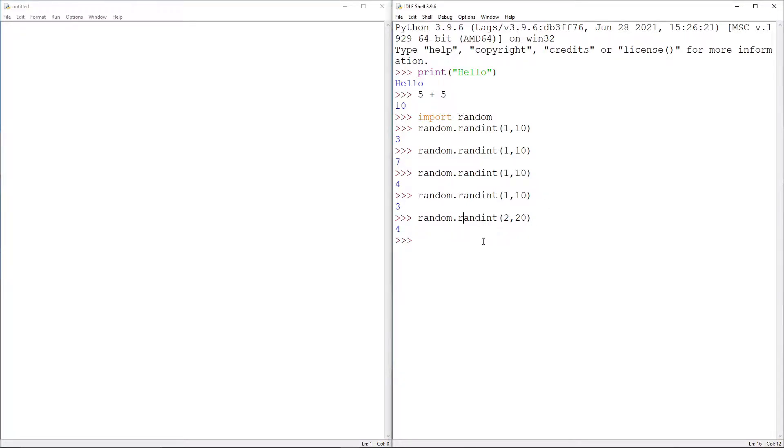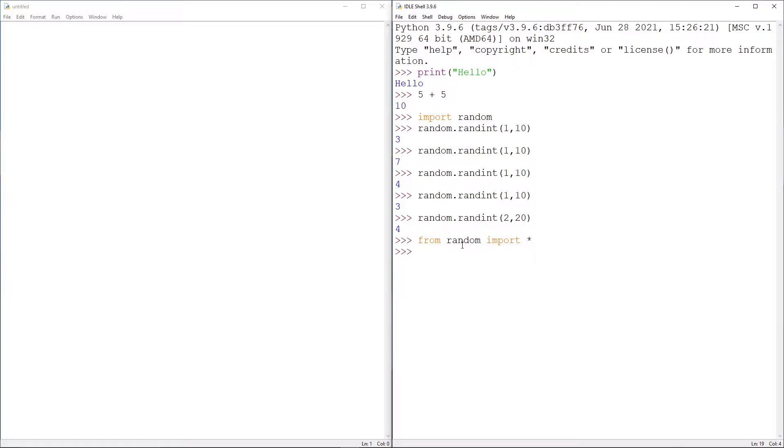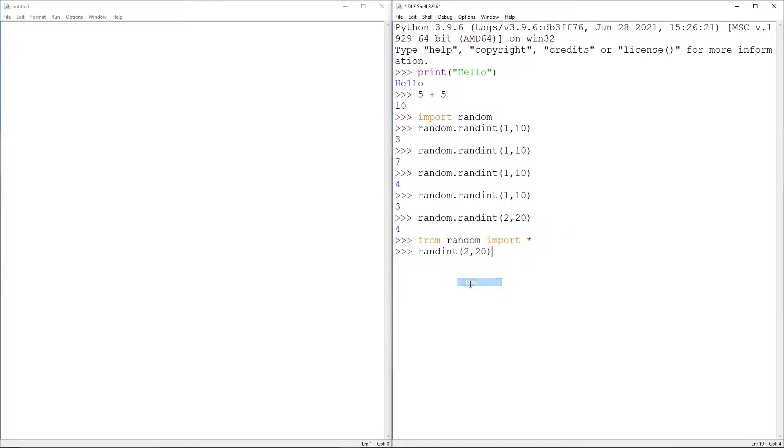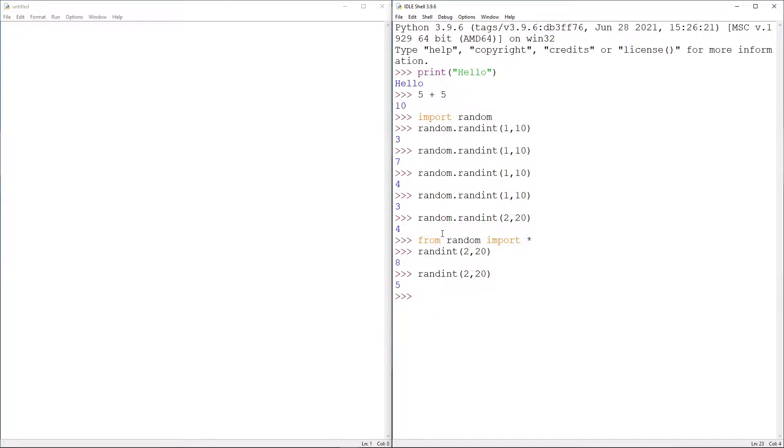There's another way of doing this. If we do from random import, and then star, and enter, we can now just do randint. And the difference here is we have told Python to just import all the functions from the library and just have them all pre-ready to go. Which, the benefit of that is it's easier, makes your life easier in the future.